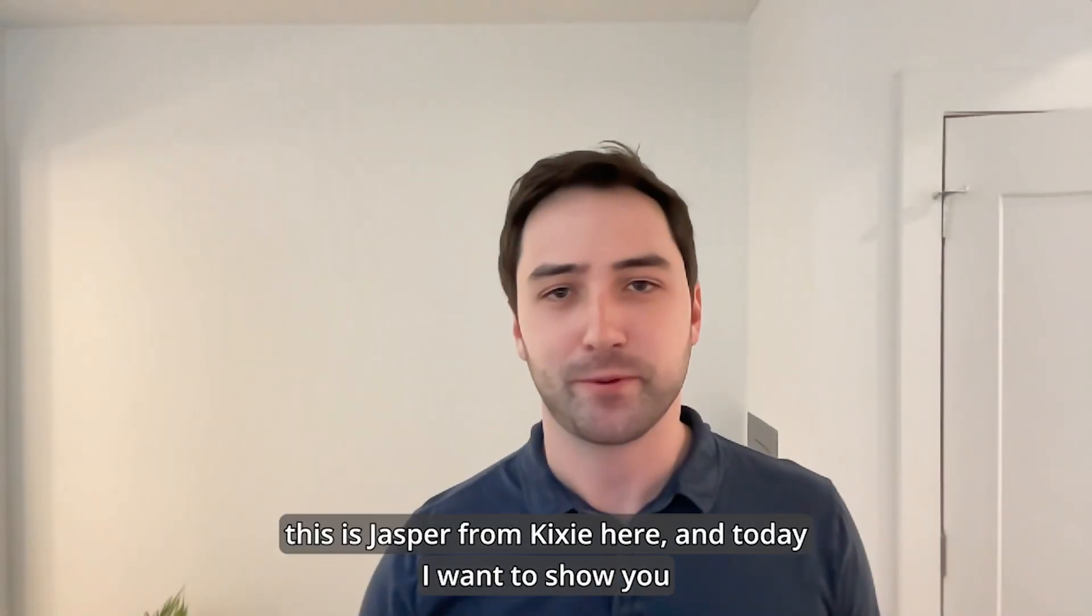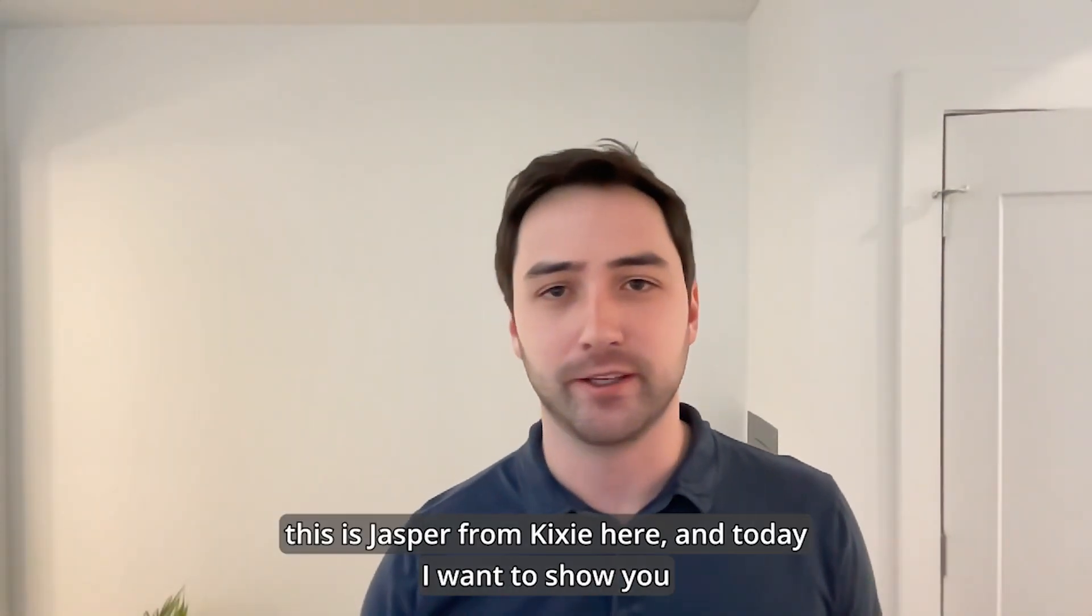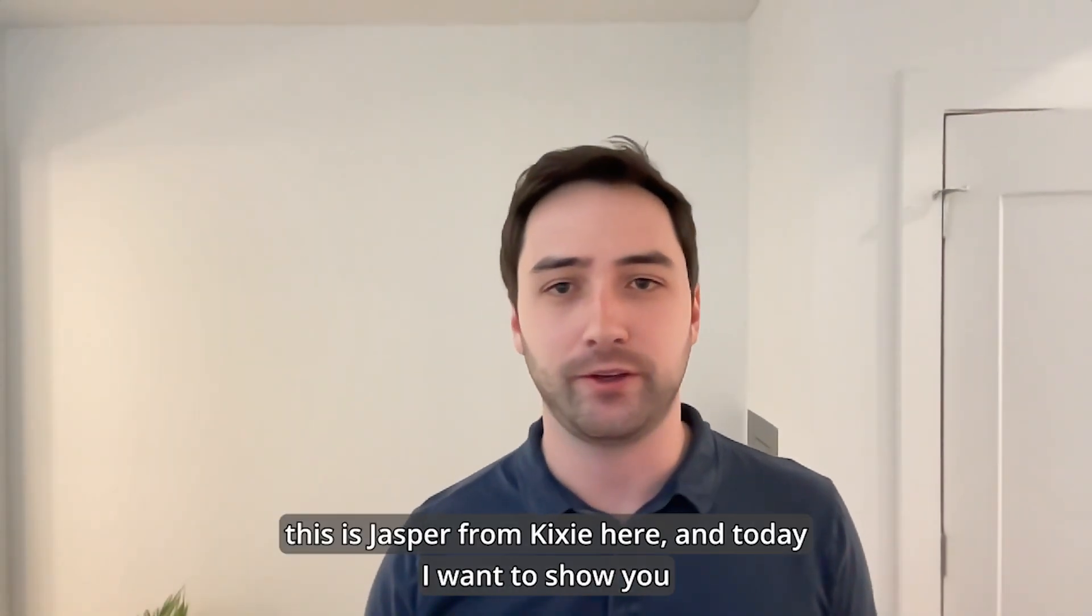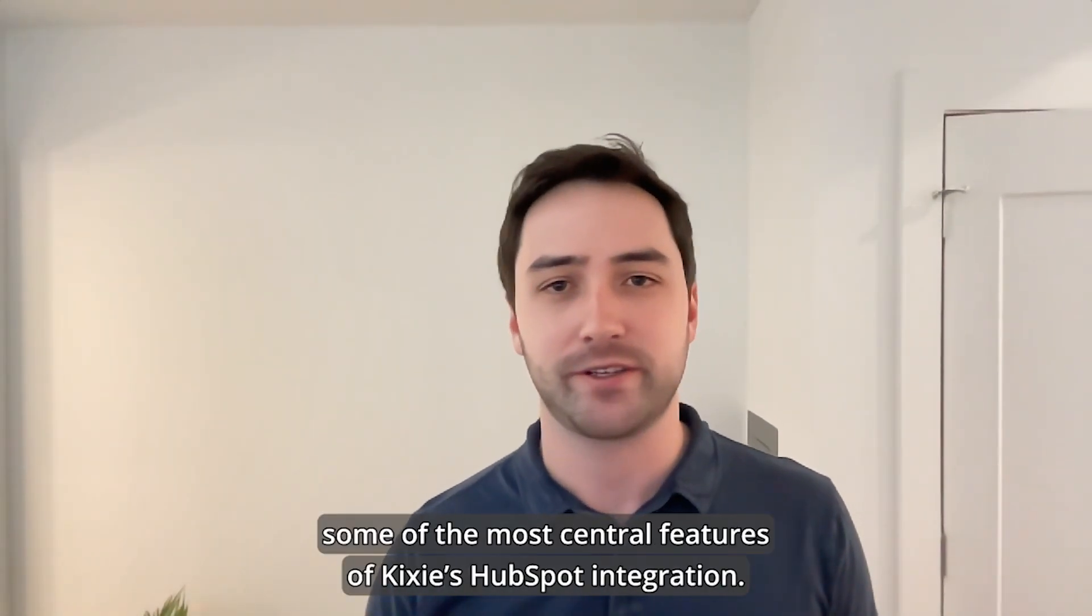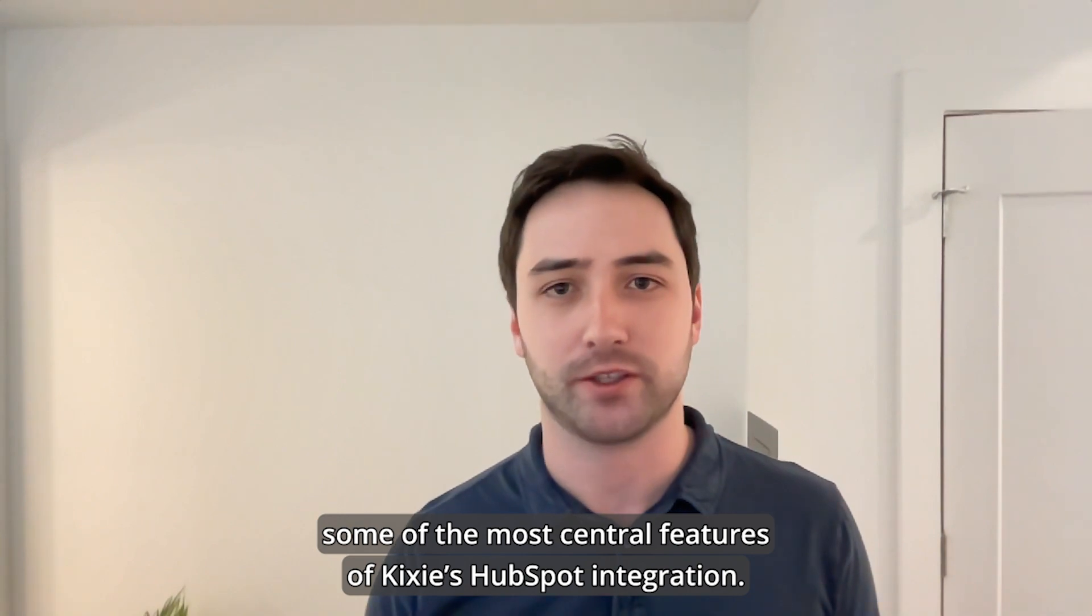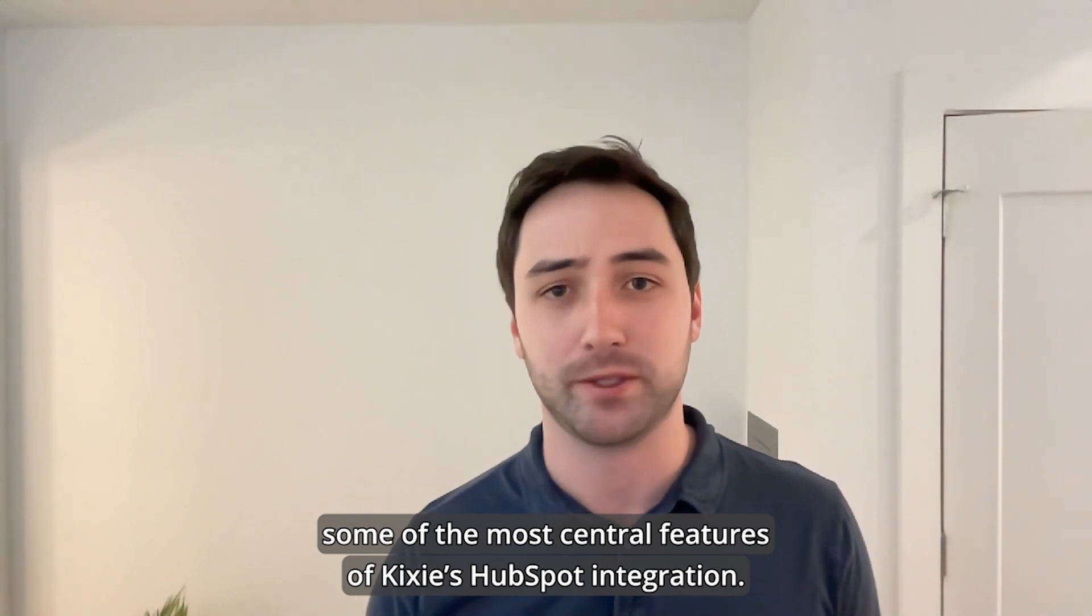Hi guys, this is Jasper from Kixie here and today I want to show you some of the most central features of Kixie's HubSpot integration.